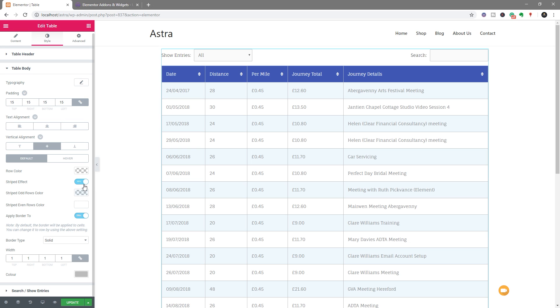You can disable the striped effect. So there's tons of different options on here that you can go through and edit. But what I really love about this is the ability to just use that CSV file. It's so much quicker and easier. If you've ever created tables inside Elementor or any of these kind of page builders, you know it's a very slow and painful process, whereas a CSV file is very quick and easy. So this is how you do it.